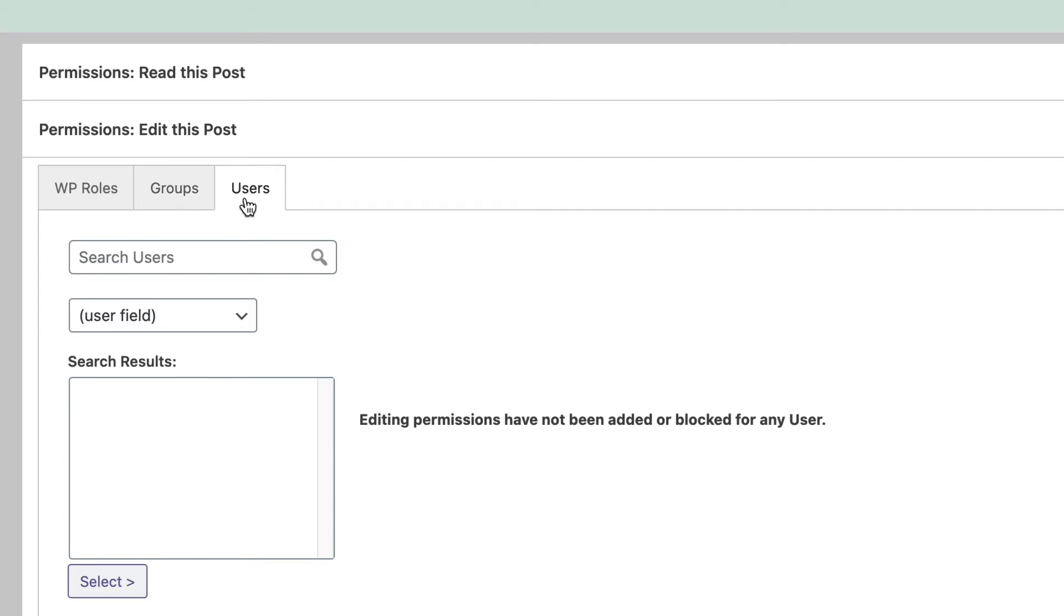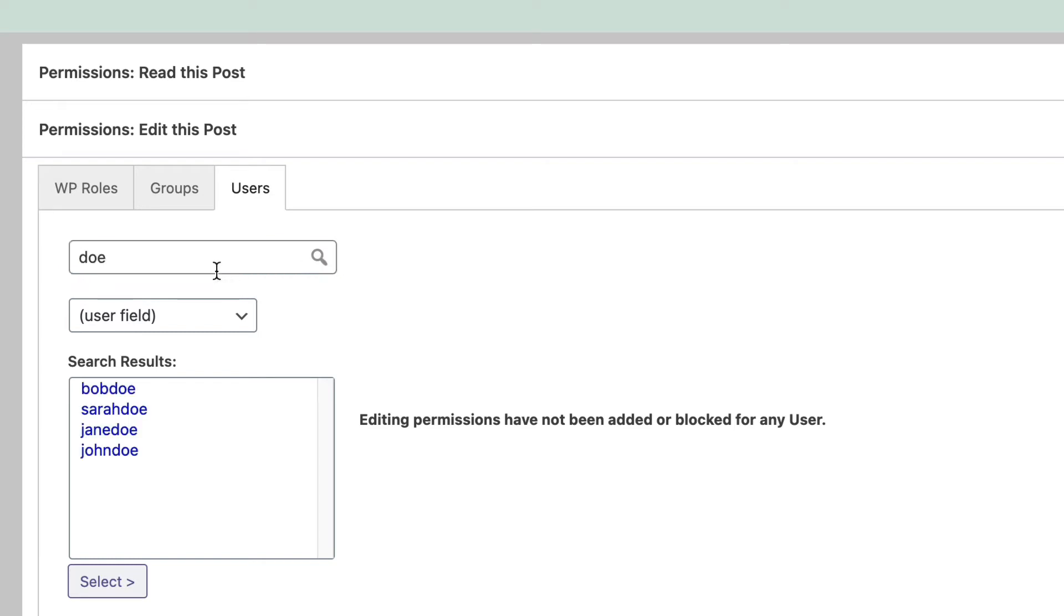If you click on the Users tab, you can search for users. I'm going to search for Doe, which is the family name of four of the people we have on the site. And there we go.